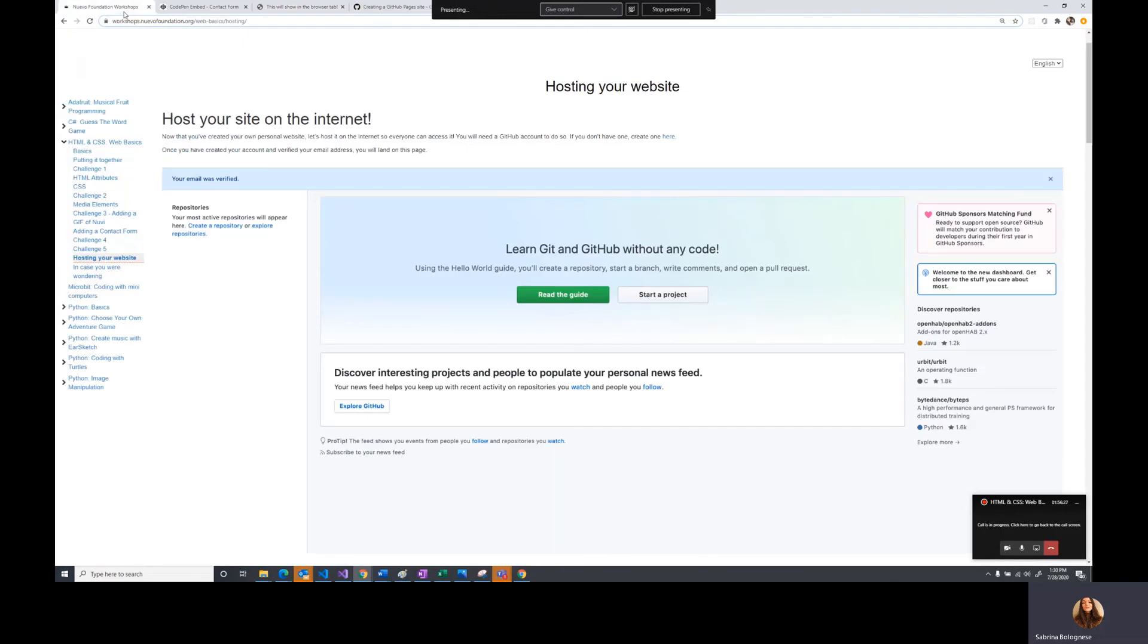That completes our workshop. Thank you for participating and I hope you learned a little bit about CSS and HTML.